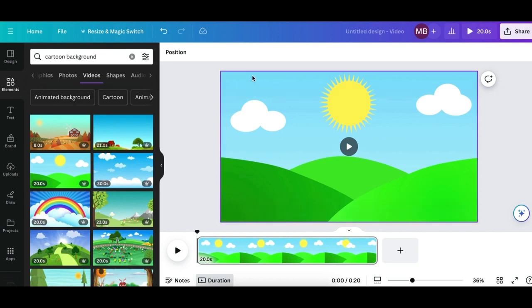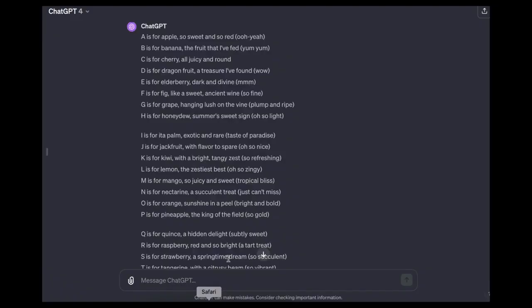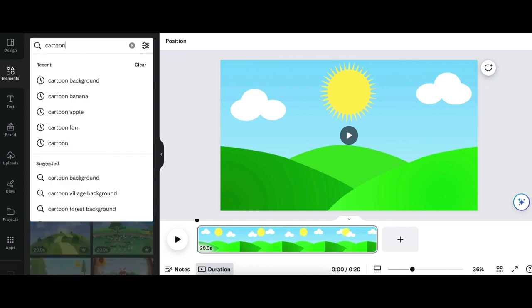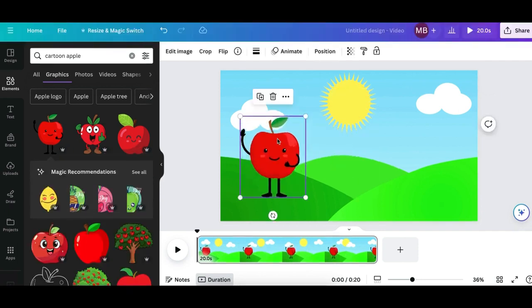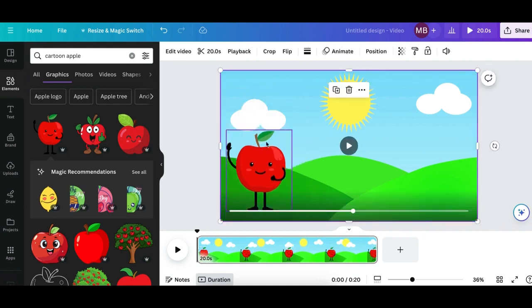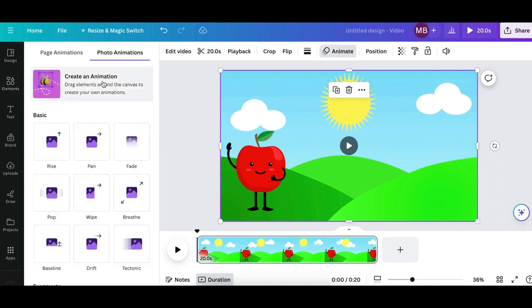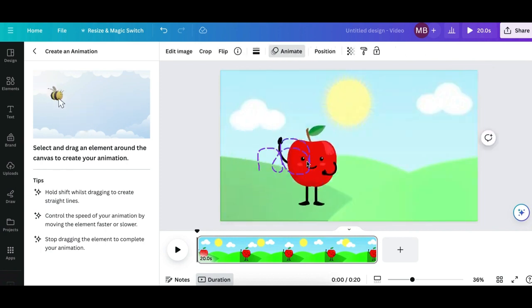Now the next thing you need to do is make the video align to what your song is about. For me, I'll go back on ChatGPT and my song starts with 'A is for apple.' I'll go back on Canva and type in 'cartoon apple,' go to Graphics, and as you can see I've got so many different graphics of apples to choose from. I'll click on one, make it a bit larger, position it, and because you want to animate it, click on the Animate button and click Create Animation.